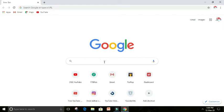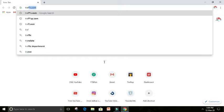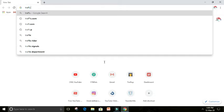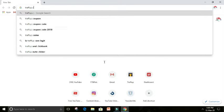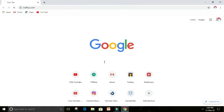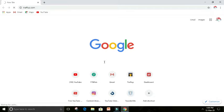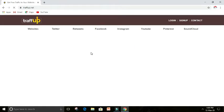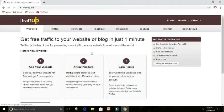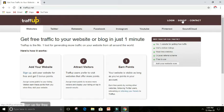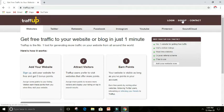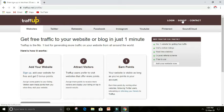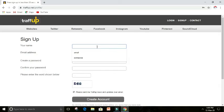Hi guys, for getting free comments, just take your Google and search for traffup.com. Now when traffup.com is on, you can see two options on the top: sign up and login. If you're a first user, just sign up.